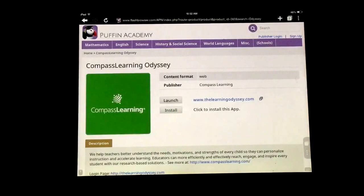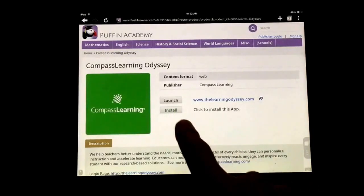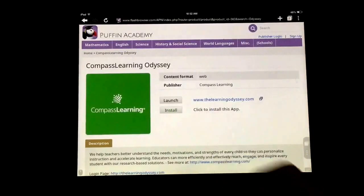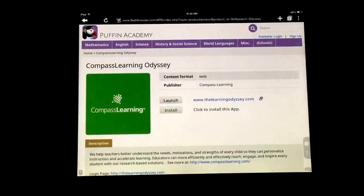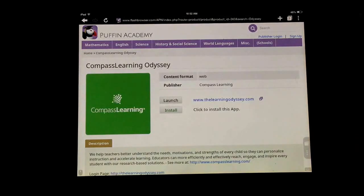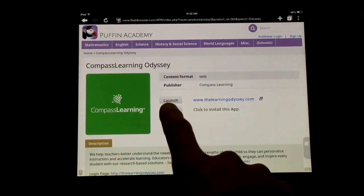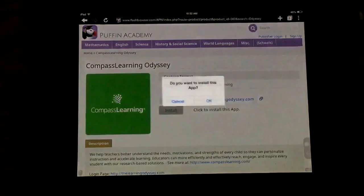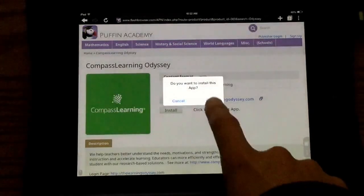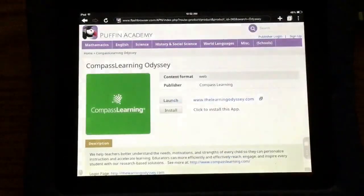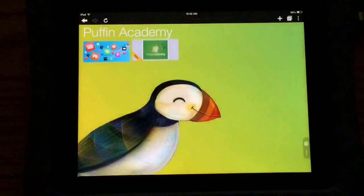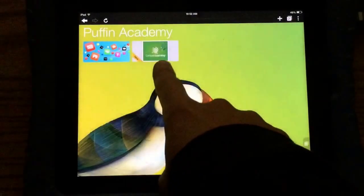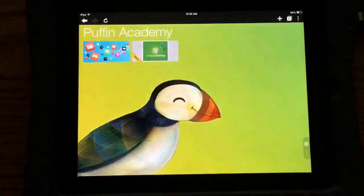Now I can install this app. It doesn't install the app to your actual device — it installs it inside Puffin Academy. I'm going to click here and hit OK. When I go back to the home screen, Compass Odyssey is there.